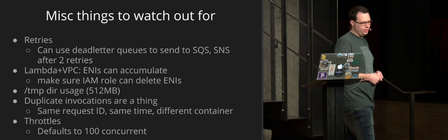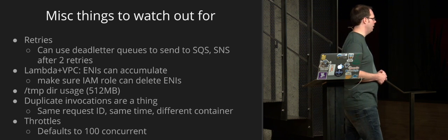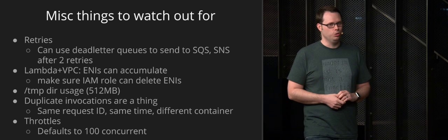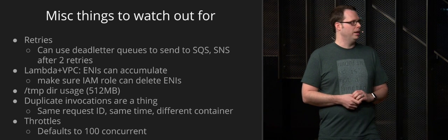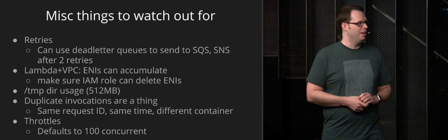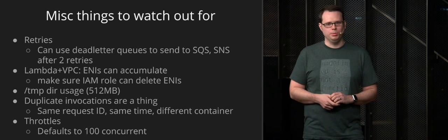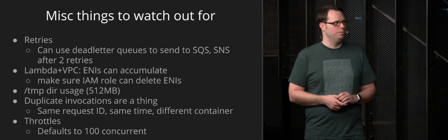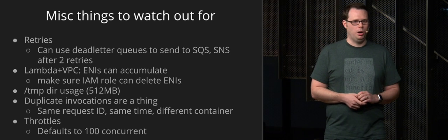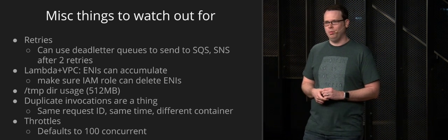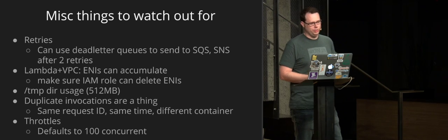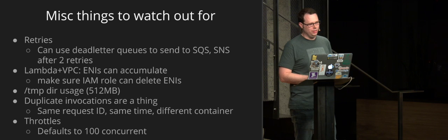If you're using the temp directory, make sure to check the usage of that because there's only 512 megabytes. And if you run out, you may spend days debugging this problem, run into a bunch of people who had that problem and was not obvious at all.